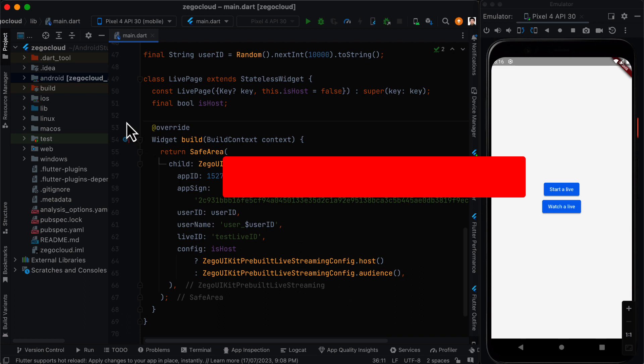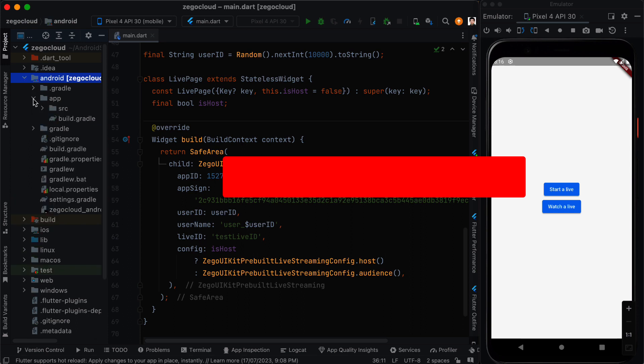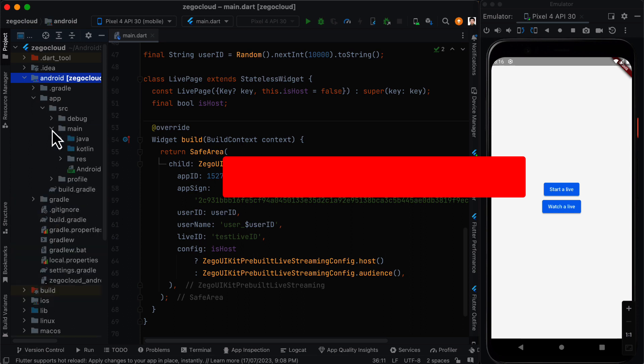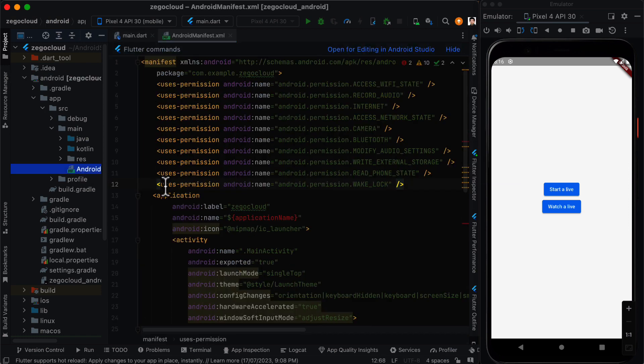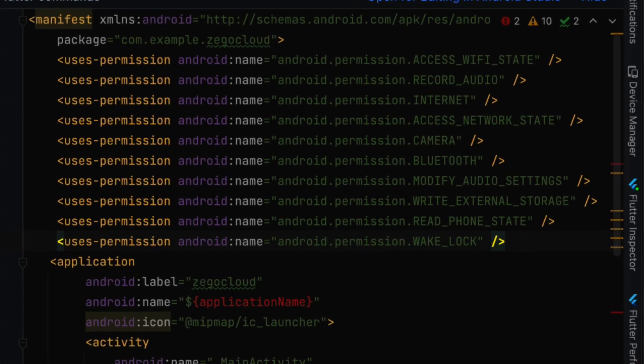So for the Android we are going to the android app src and then main. We are going to double click on AndroidManifest.xml and before the application starts we are going to add these permissions.